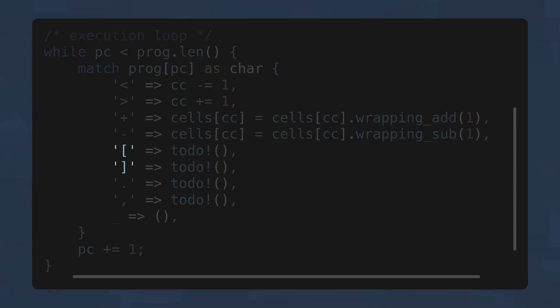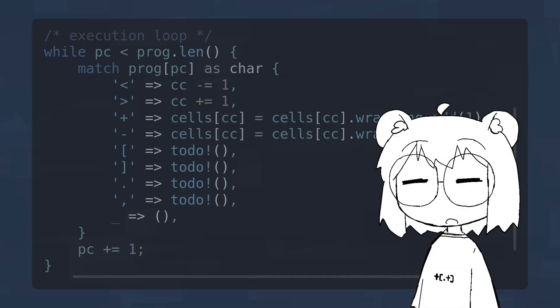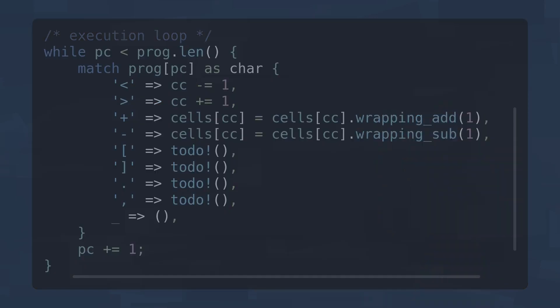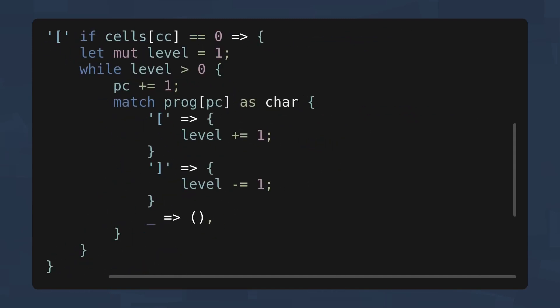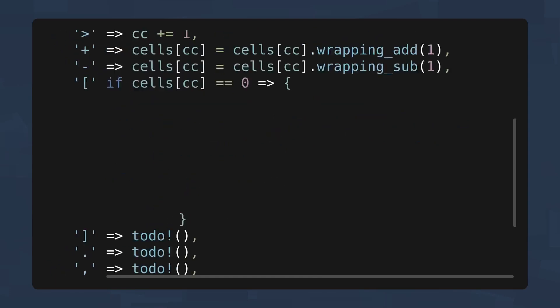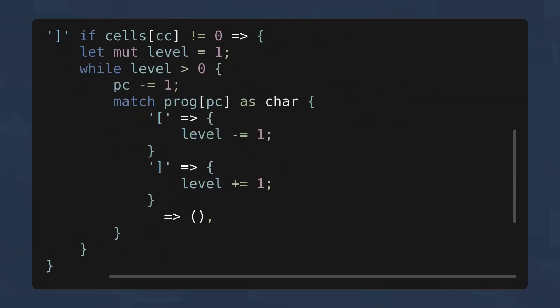The left angle bracket moves the cell counter one step to the left. The right angle bracket does the same but to the right. The plus sign increases the value of the current cell by one. The minus sign does a similar thing but in the opposite way. The square brackets create something similar to a C-style while loop, where it keeps looping until the current cell reaches zero.